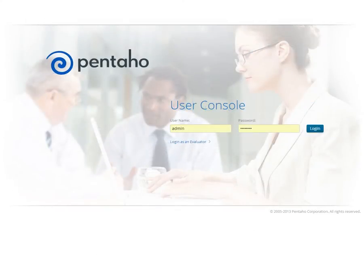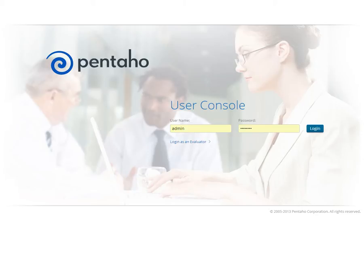Welcome to our short video tutorial series on getting started with Pentaho. In less than a half hour, these tutorials will introduce you to the Pentaho User Console and walk you through connecting to your data and building your first report, analysis view, and dashboard.